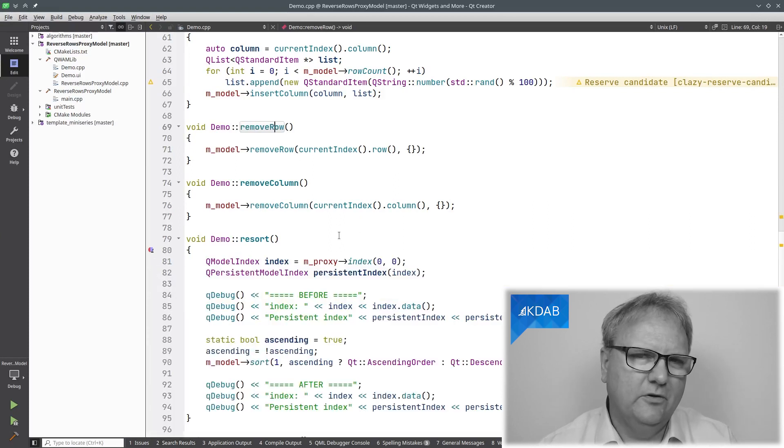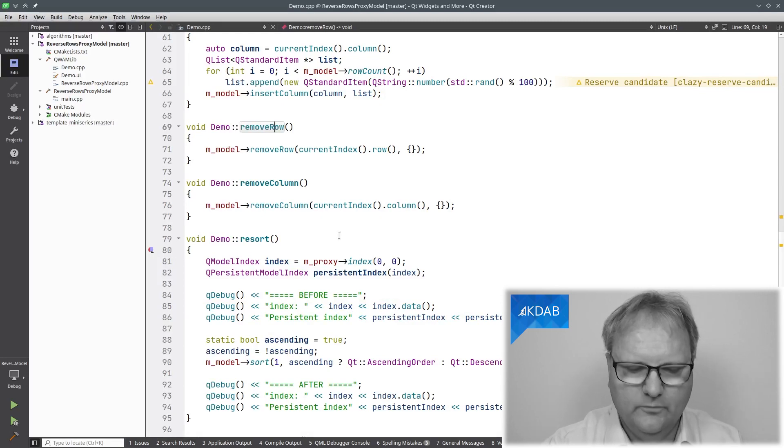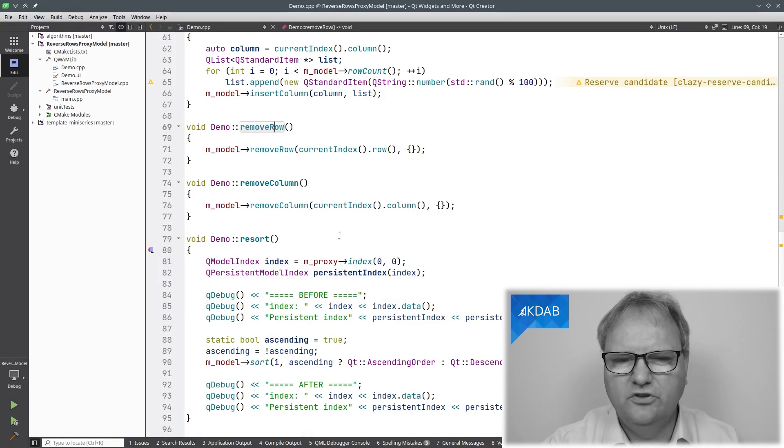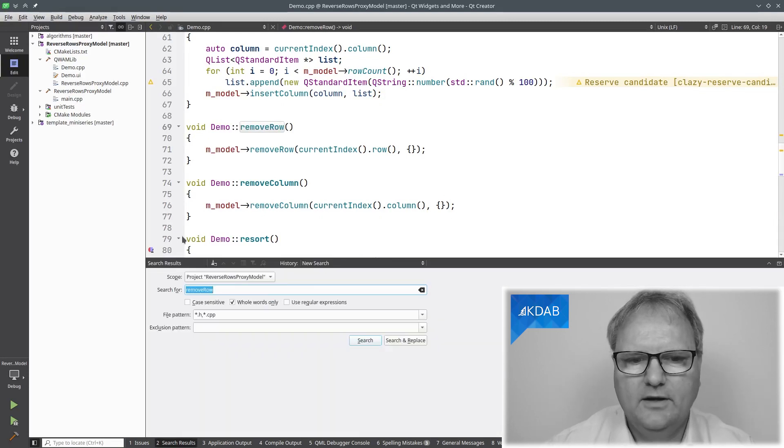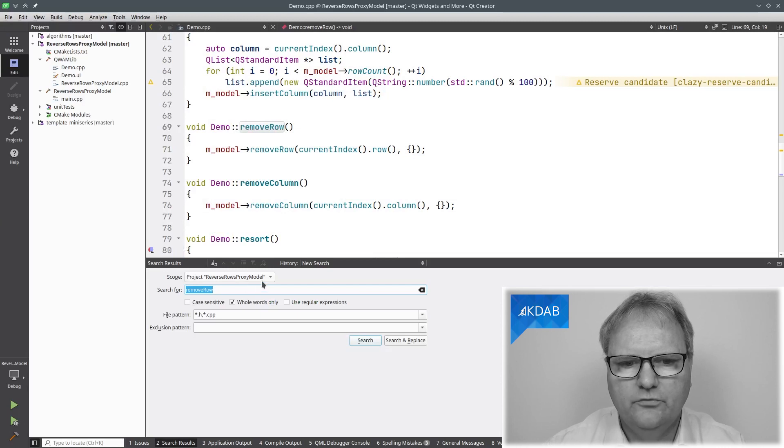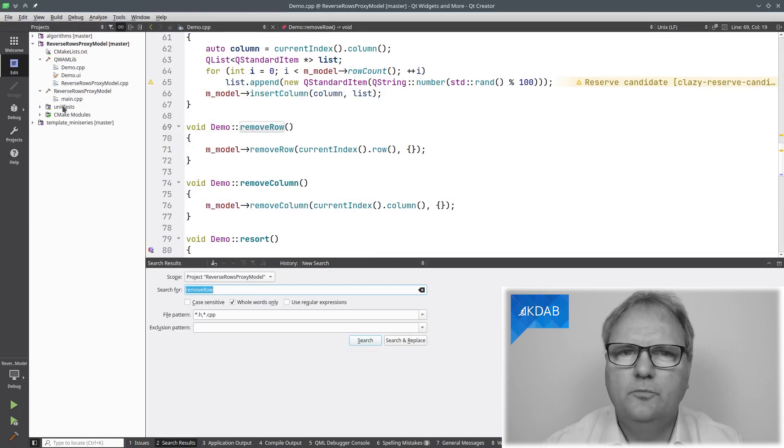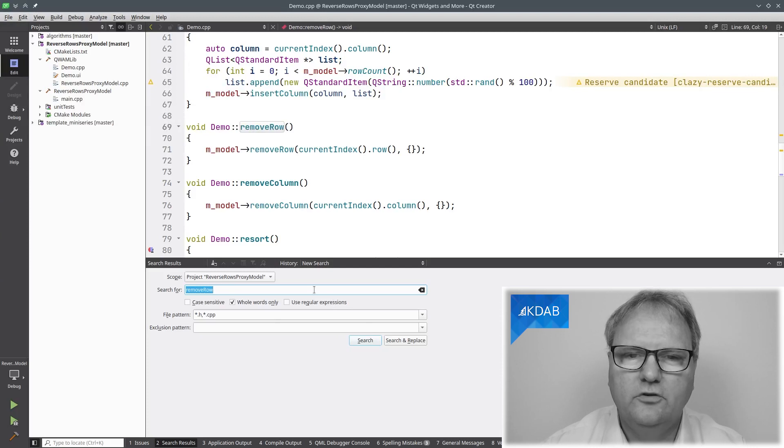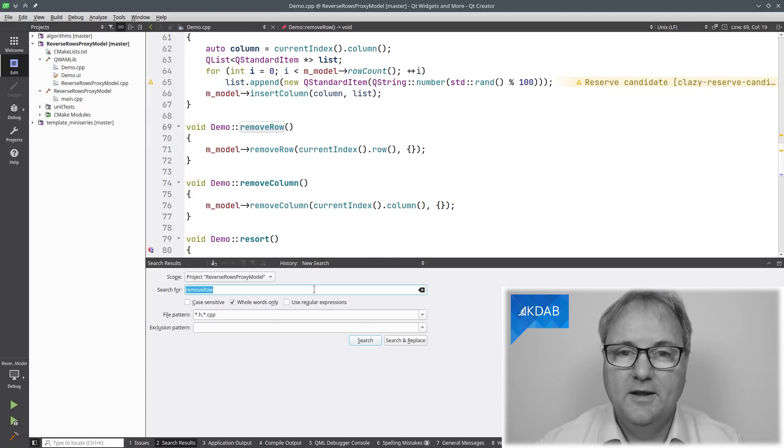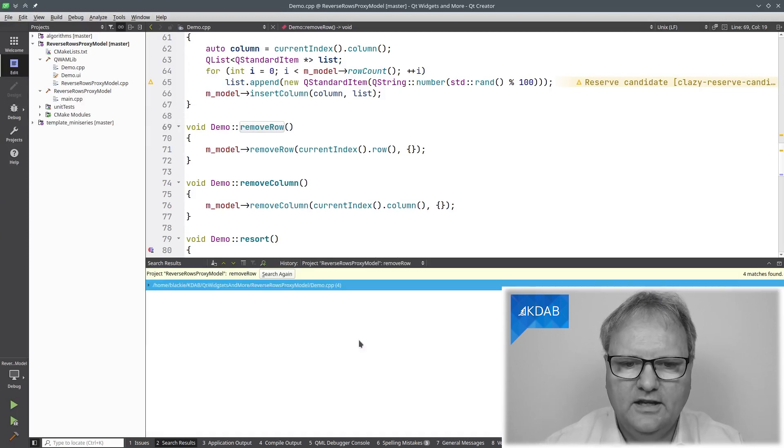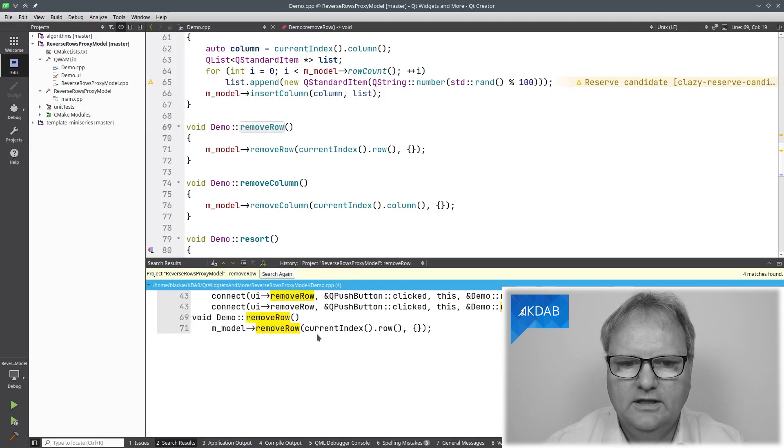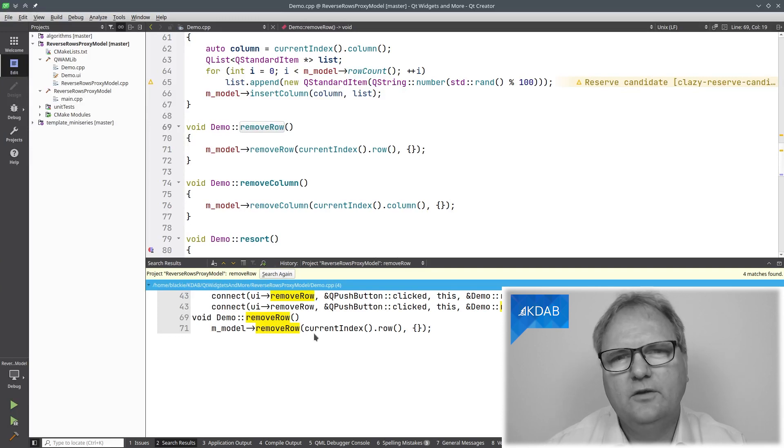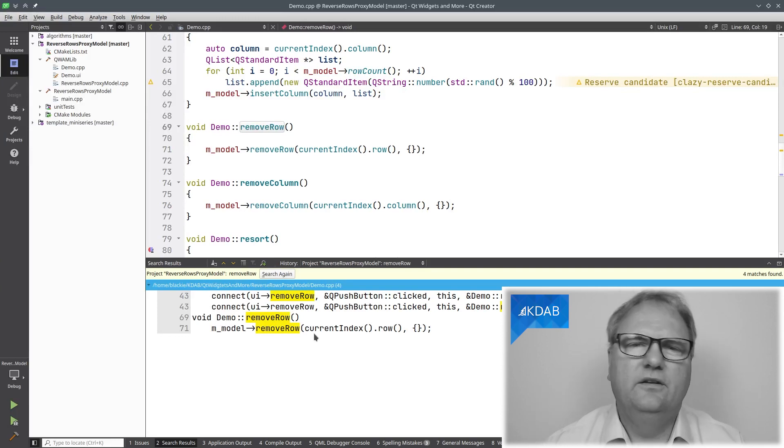Let me also show you the other one that didn't work out. Ctrl-Shift-F for Find. I'm now searching for Remove Row in the project Reverse Rows Proxy. You can see I've got a few projects open over here, so I just want to look at that particular project. The pattern is this. Search, and now it's four occurrences. Well, it is the same that we saw before, but still only in the Cpp file.